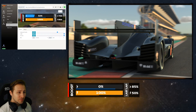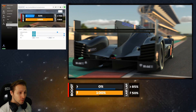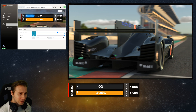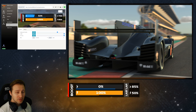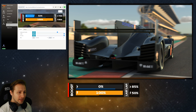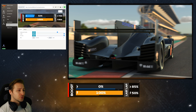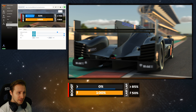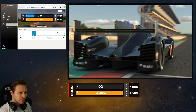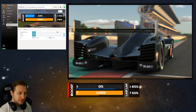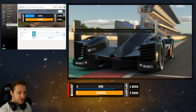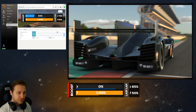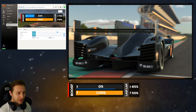Hi guys, today I'm going to show you an overlay that is specifically made for LMP1 cars. This overlay will show you the deployment and energy levels of your car. Important note that this is not only for streamers, but also for regular drivers.